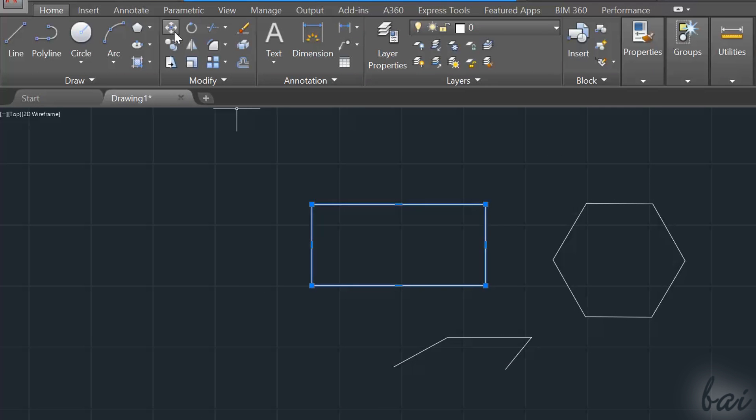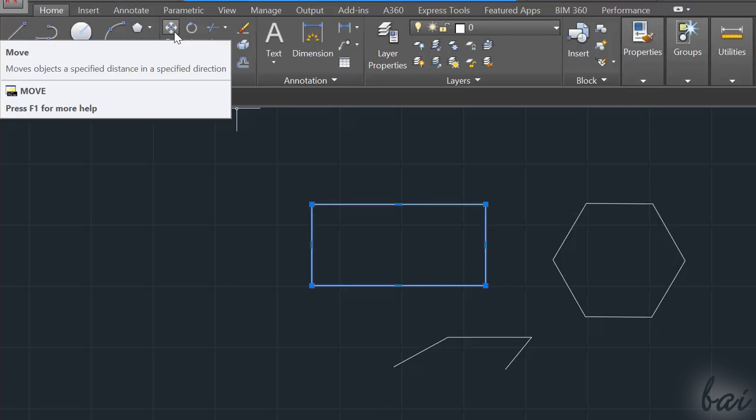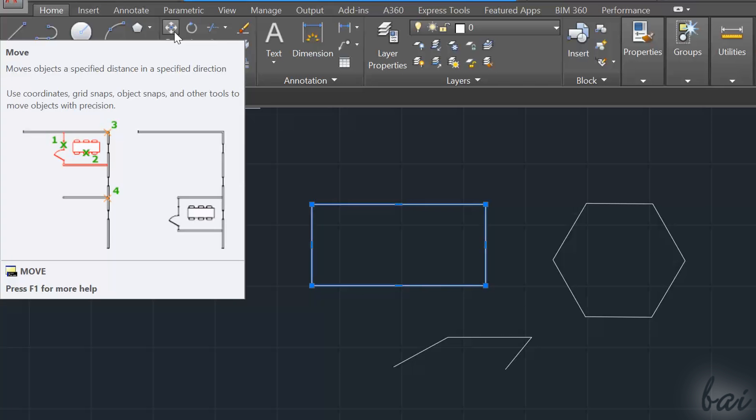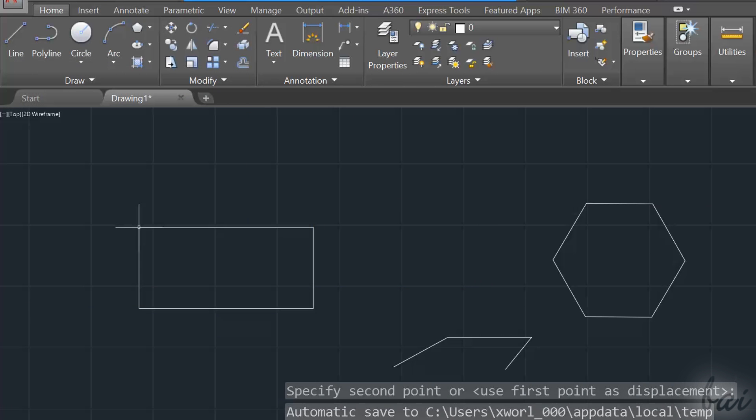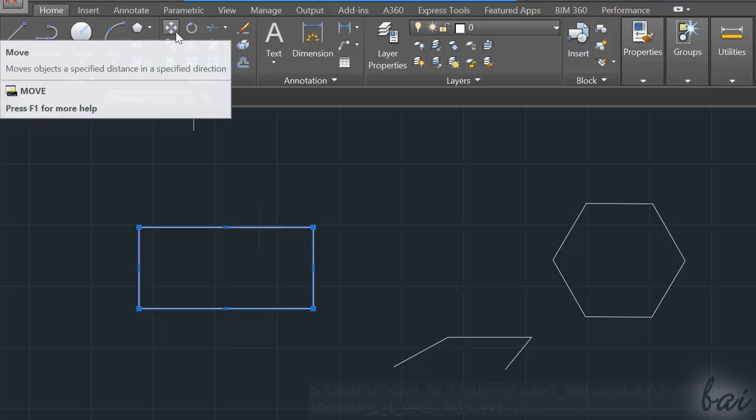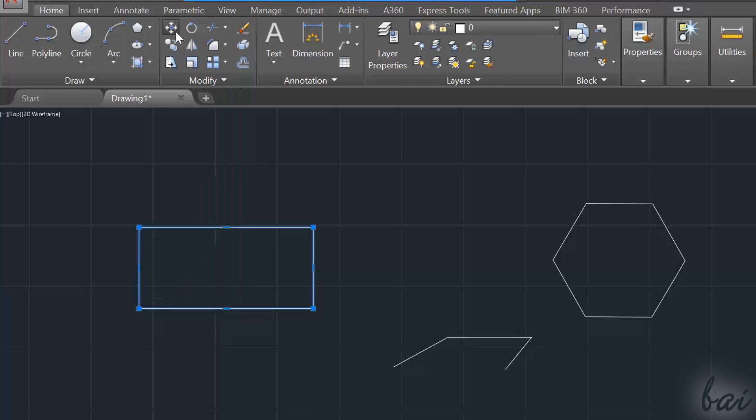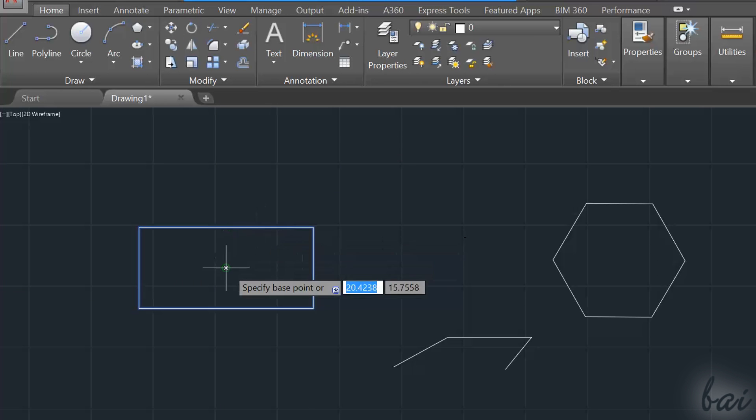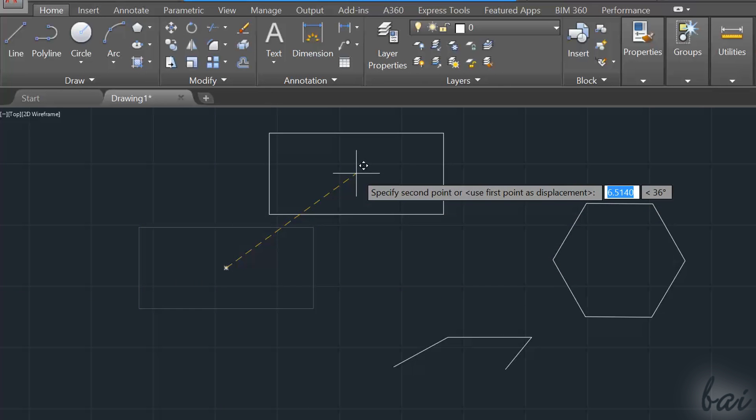To do so, you have to use the Move command inside the Modify section on top. You can use this tool in two ways. You can select the object first, and then enable the tool. Then just click and drag to move.